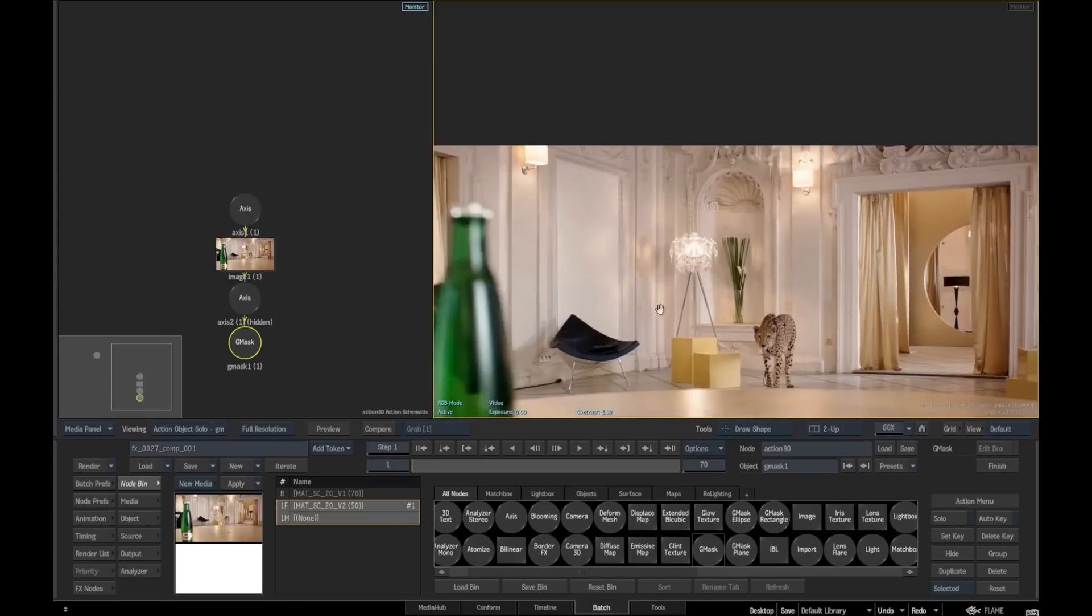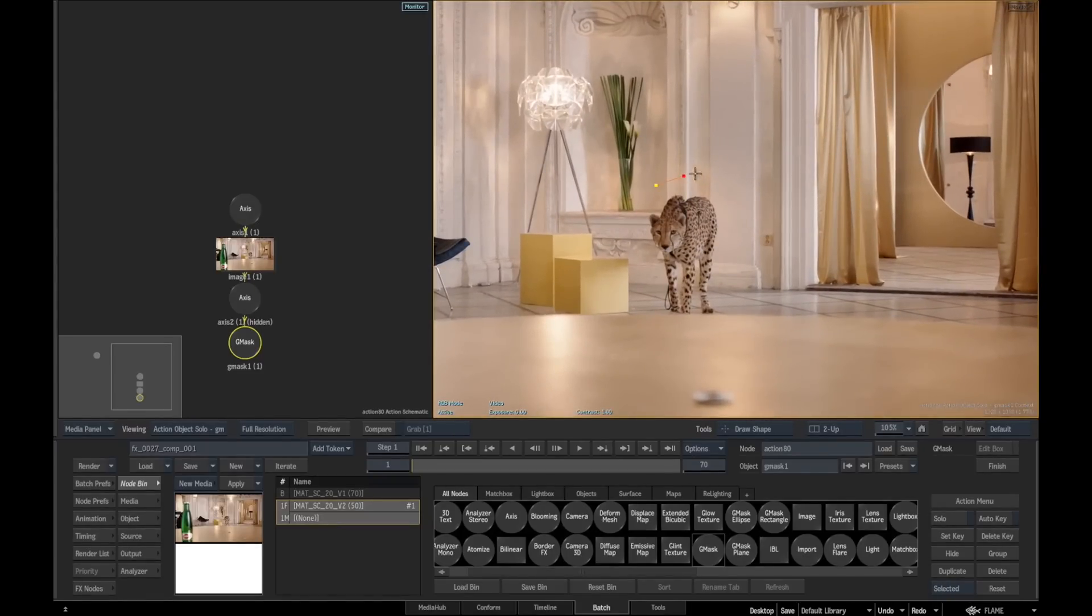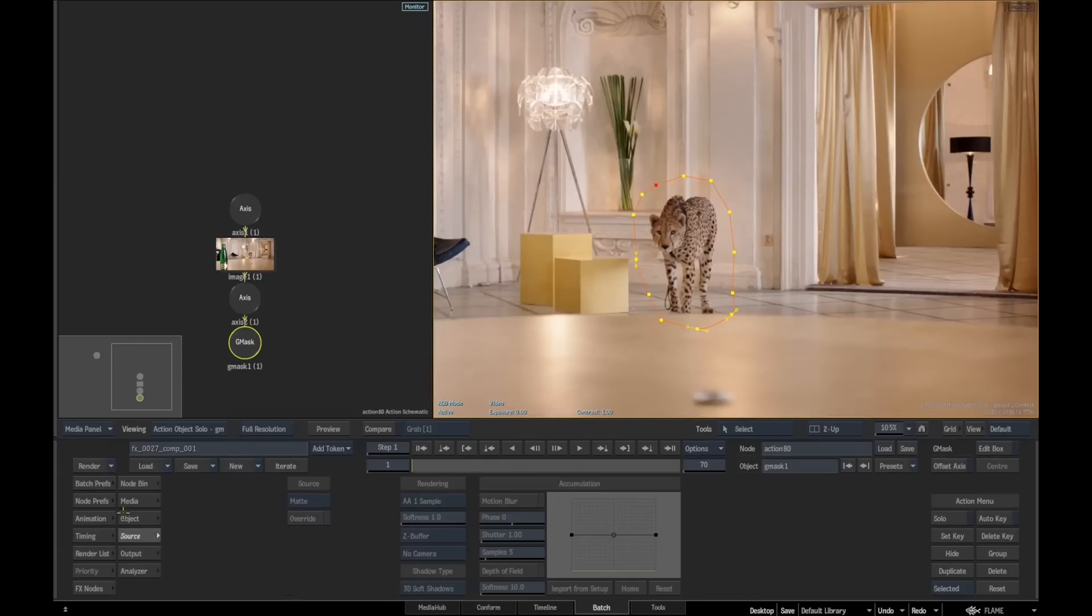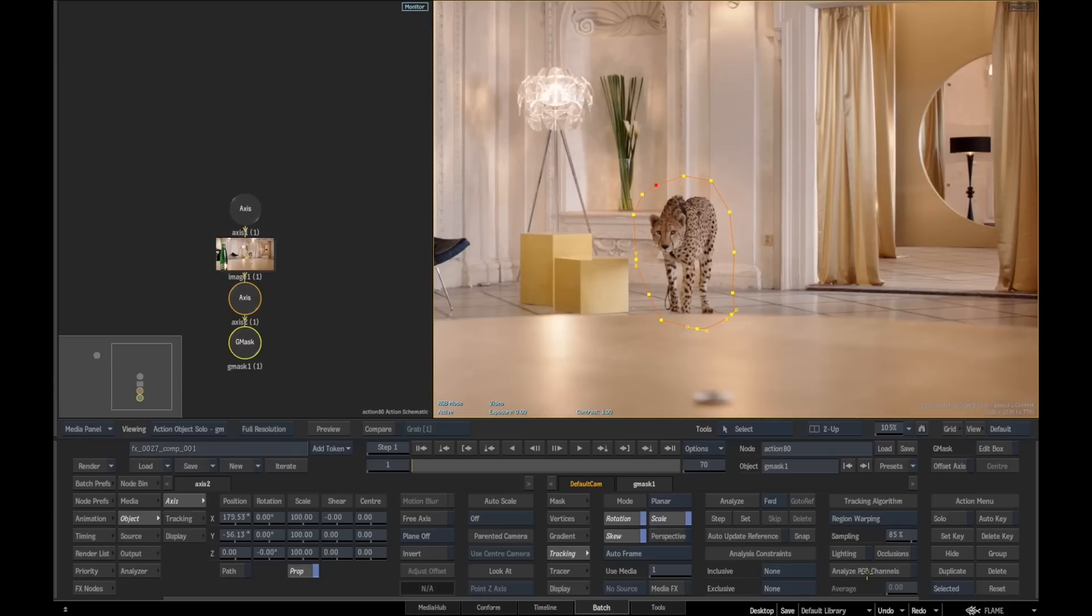Inside this, we're just going to add a Gmask and just do a very quick bit of tracking. We'll do something like this, draw a quick shape around this. It's going to be a very rough comp.